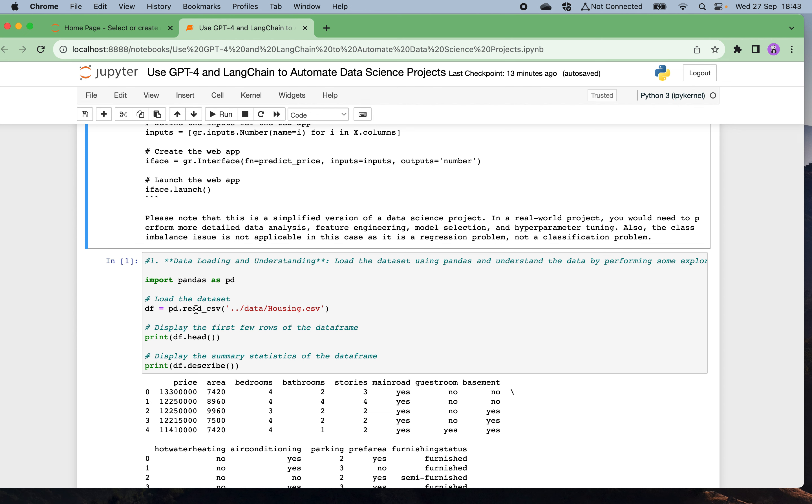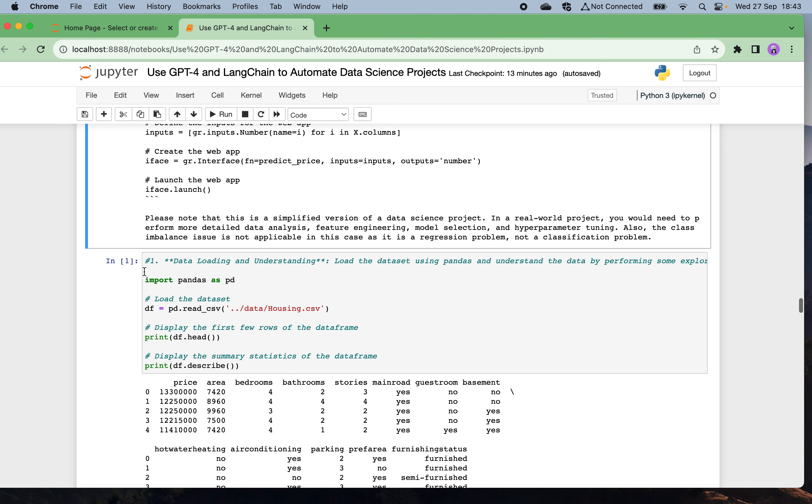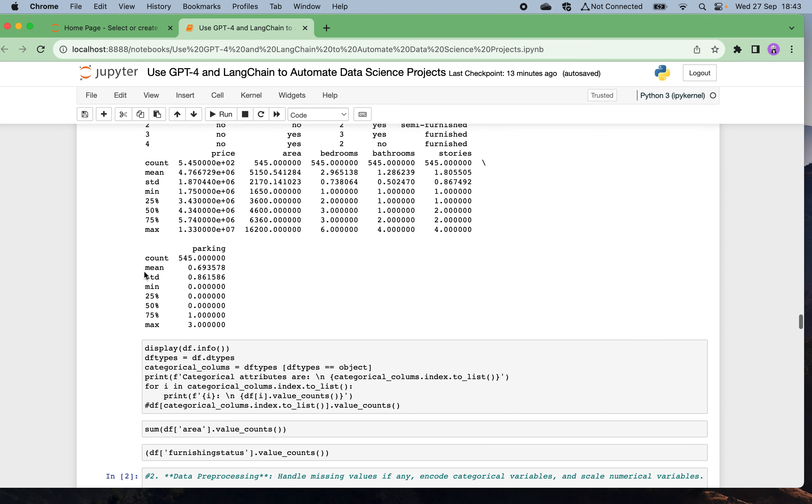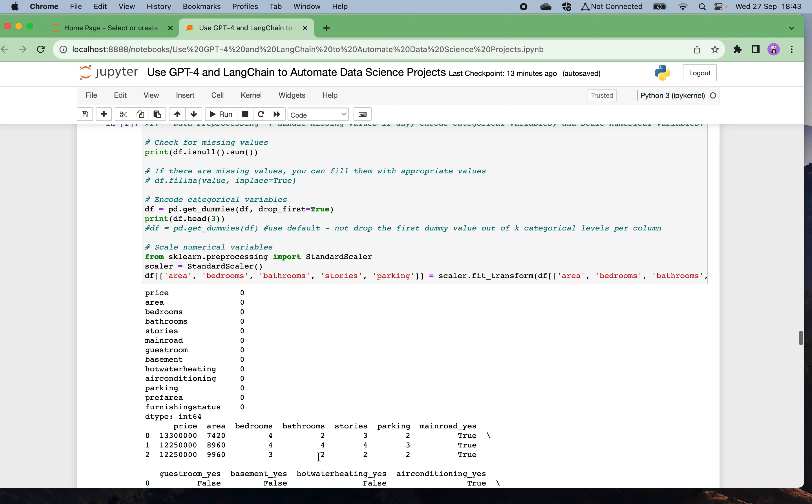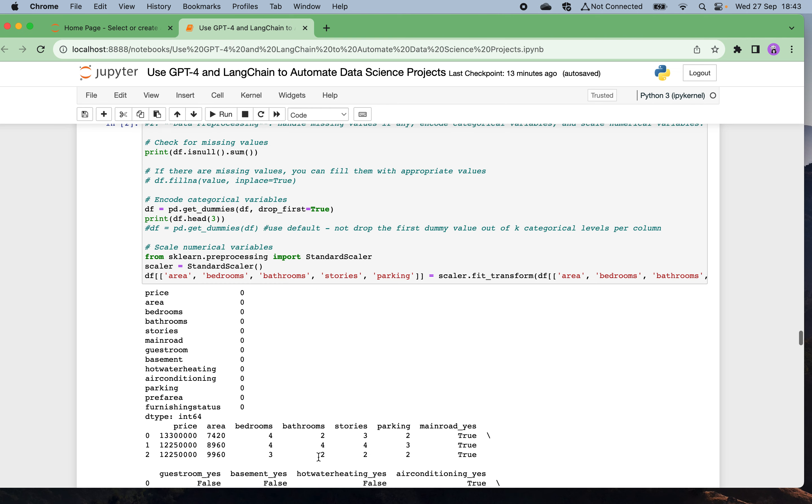First, data loading and understanding: loading the CSV file, then showing some samples from this house pricing dataset, and also the statistical distributions of some numerical features.